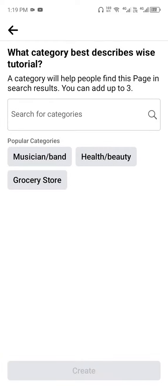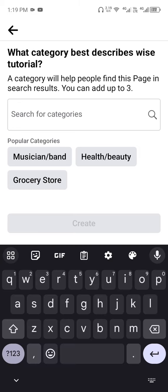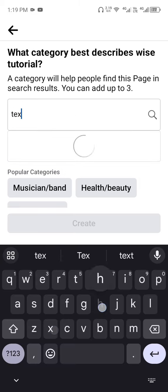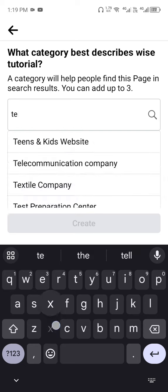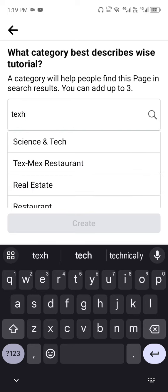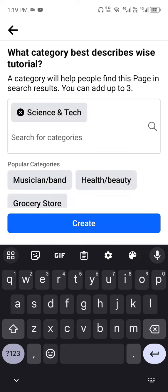Next, you need to select the category of your page. Let's search for something related to tech - Science and Tech. You can select more than one category, then click on Create.